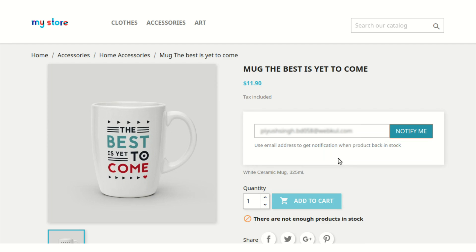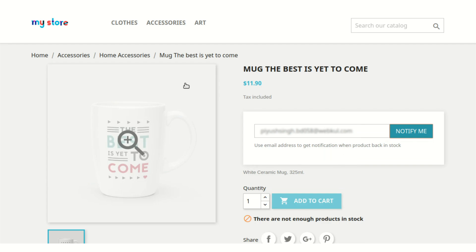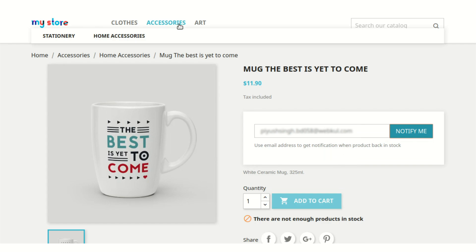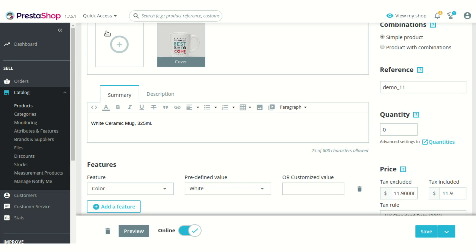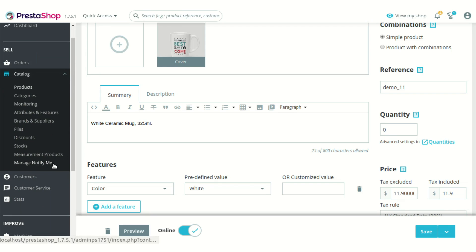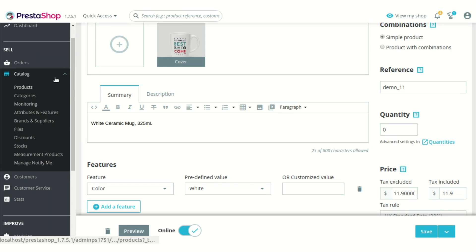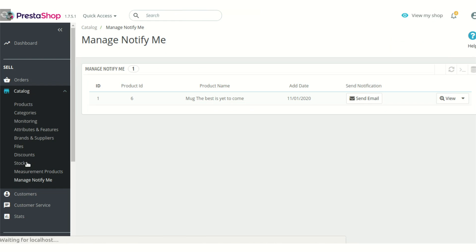Now let's just go to the backend first. At the backend, a new section is also added after the installation of the module under the catalog section, that is Manage Notify Me. Under this section...